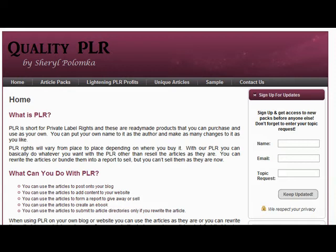Of course, if you want them to be unique to your site then you will need to rewrite them a little bit just to make them unique.